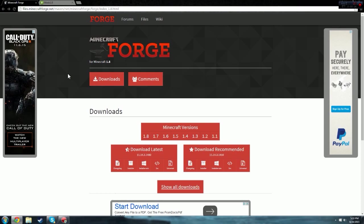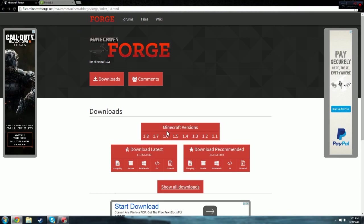So the first thing you're going to want to do is come to this link here. It's going to be in the description of this video. It's files.minecraftforge.net. Come down here and make sure that it's on 1.8 so it's going to be bold. Whatever version you're on, make sure that's bold on 1.8.